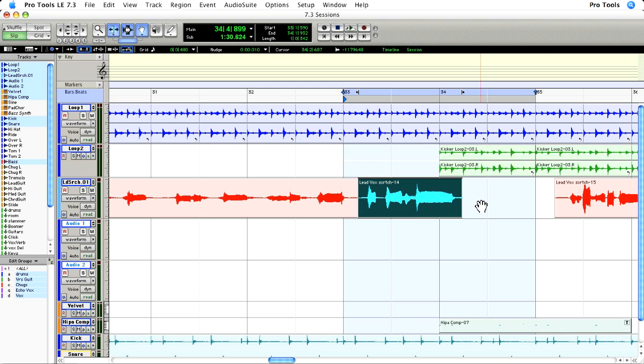I'm going to use it to create a harmony on this vocal line right here.